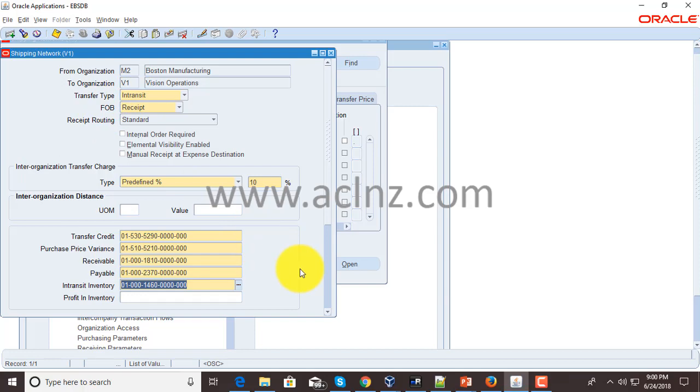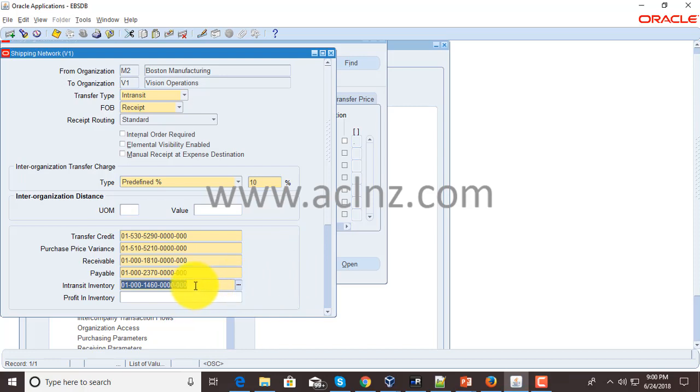It could be a logistics provider or a third-party company, and the account that would be hit for in-transit inventory valuation will be this one.